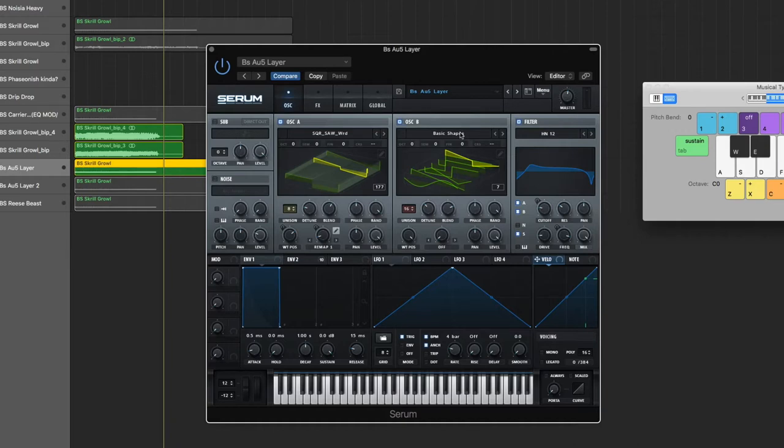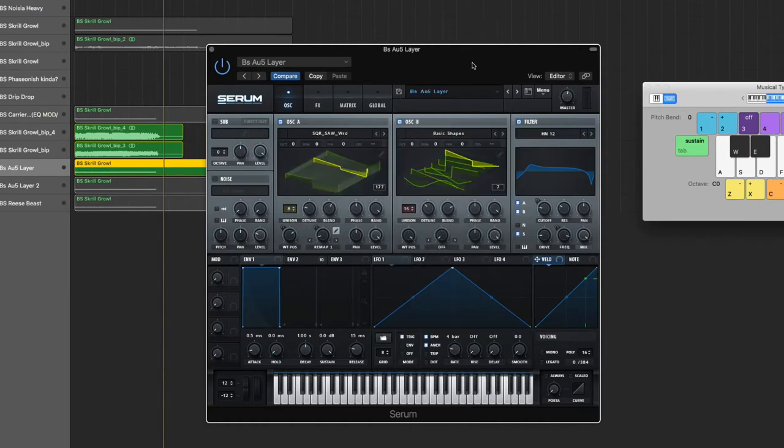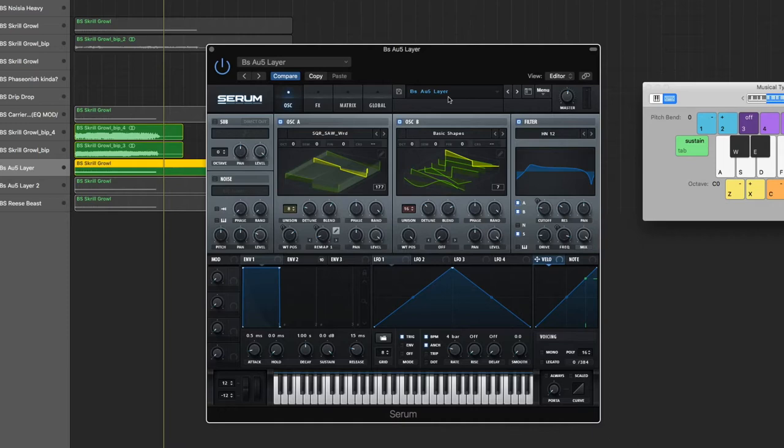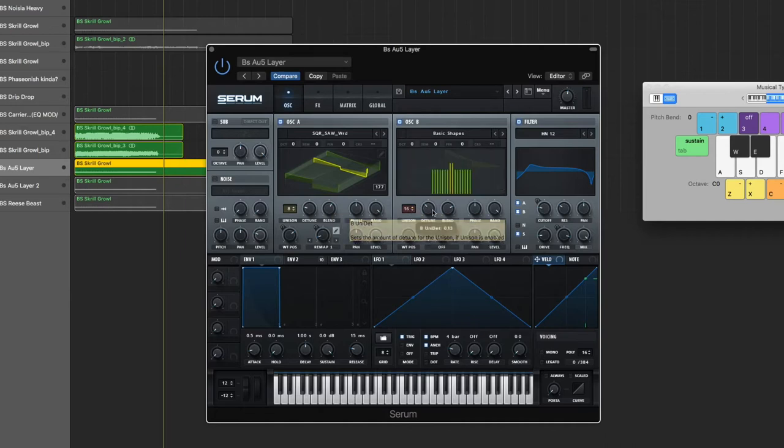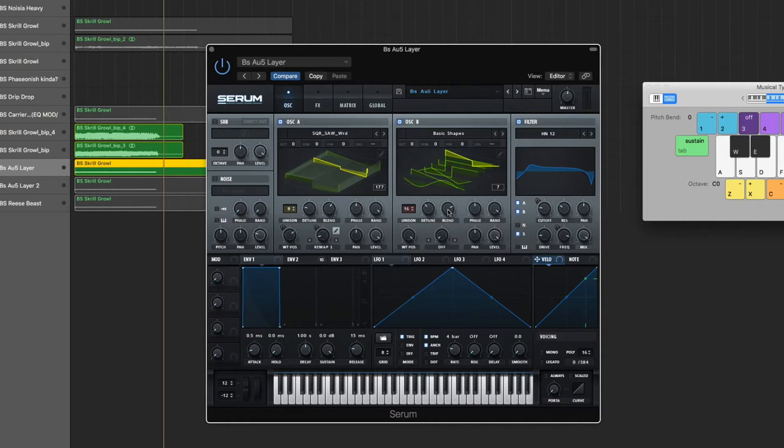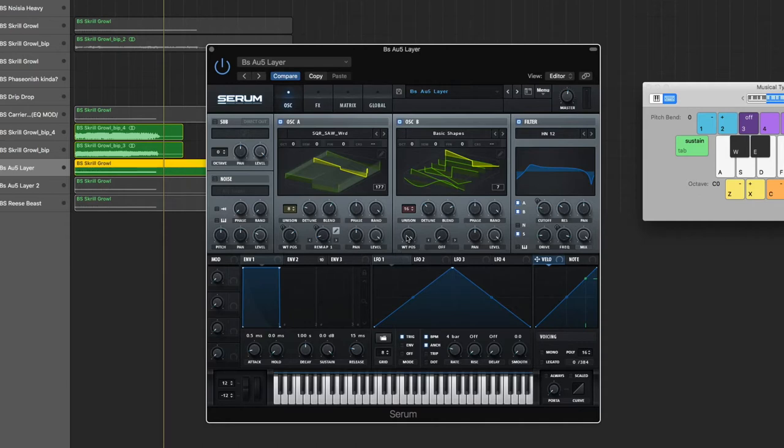Oscillator B is Basic Shapes. When I first started trying to recreate the sound, I was going into spectral and trying to make it with all the super complex weird wavetables. But it probably is just a basic shape with just a lot of post-processing. So I chose this square saw hybrid thing - it's the last one under Basic Shapes all the way in the back. 16 on the unison, detuned 0.13, blend is at 75, phase in the middle, random all the way up. Wavetable position's all the way up, not using the warp, level all the way up.